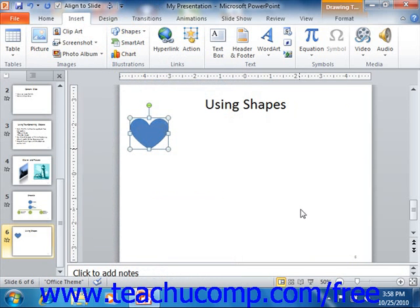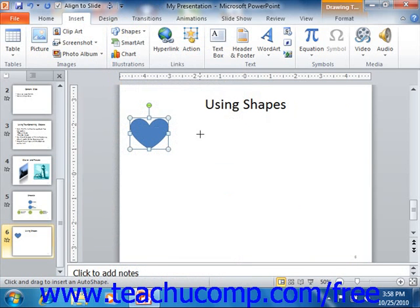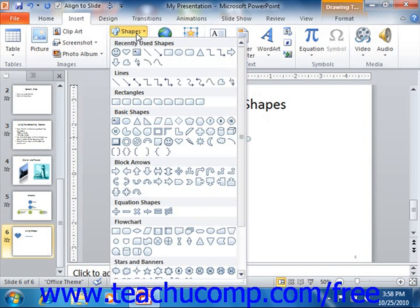You have a few techniques available to assist you in creating your shapes. For example, you can hold down the Shift key as you click and drag while drawing in order to create a perfect version of the selected shape. For example, holding the Shift key when drawing lines will make the line perfectly straight. You can also create perfect circles and squares by using this method in conjunction with either the oval or the rectangle shape as needed.